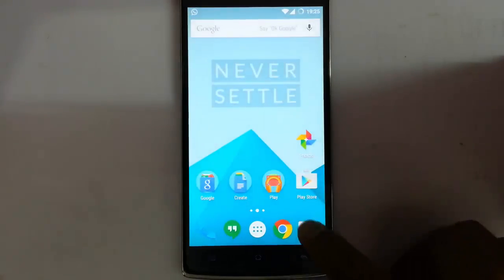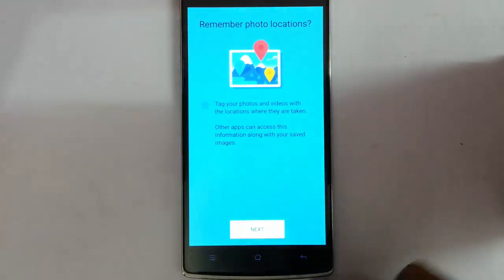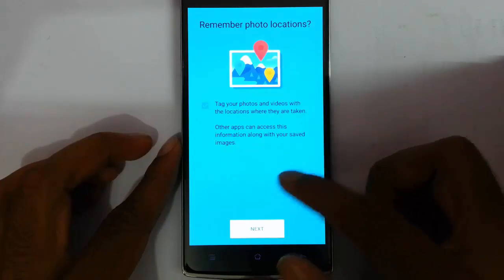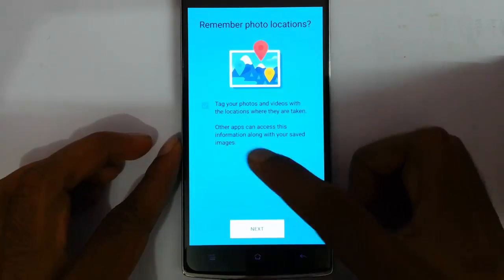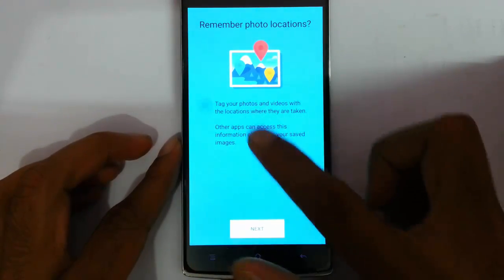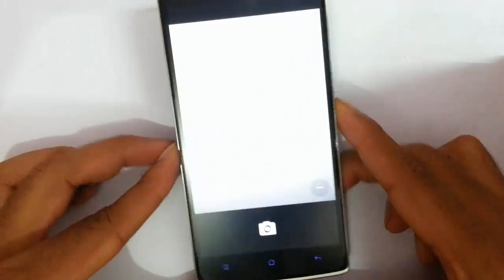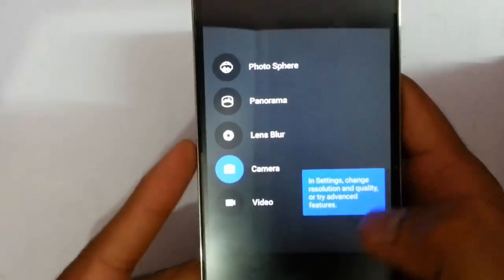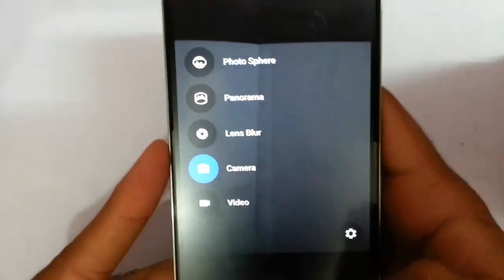So this is the camera application. First of all it's asking for the tagging photo option — you can turn it on or turn it off. Here is the camera interface; it's like Google Camera itself.